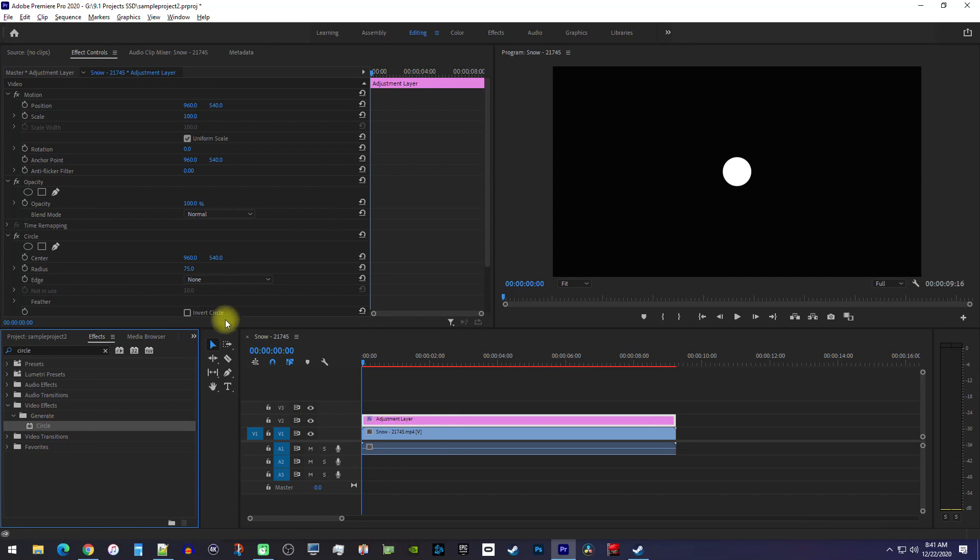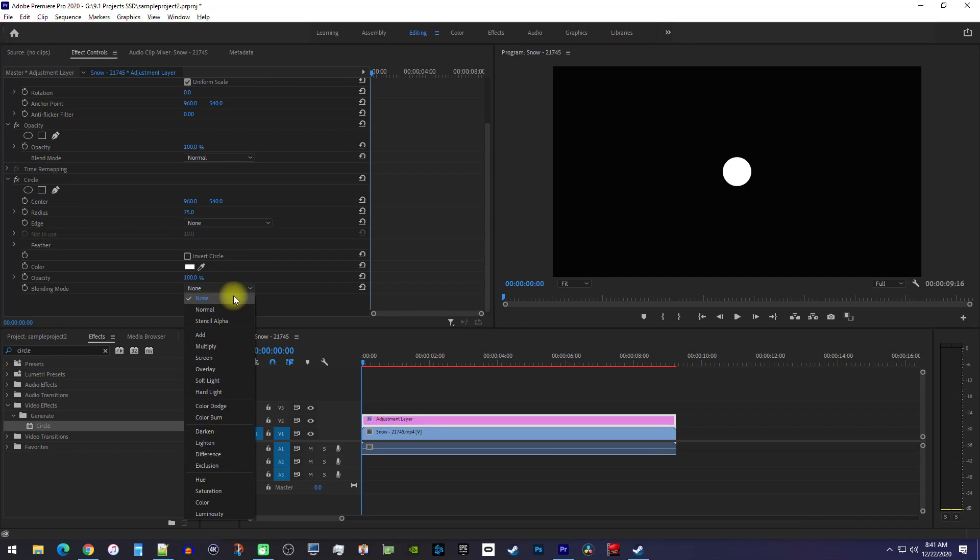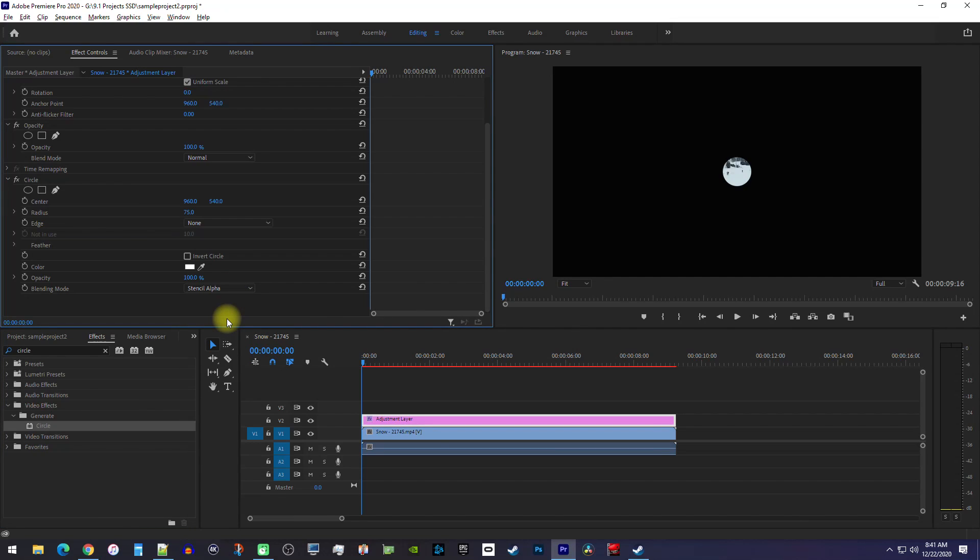Now go up to Effect Controls, where you'll see your circle effect. First, change the circle's blending mode to Stencil Alpha so you can see your footage in the circle. Then increase the circle's radius.